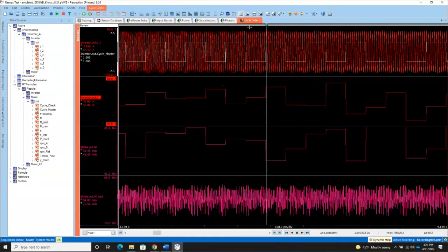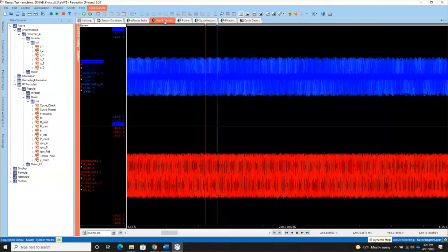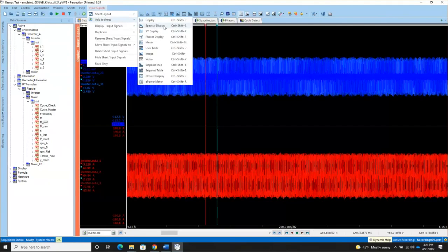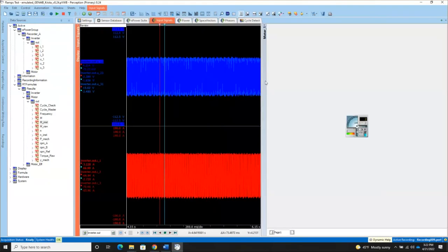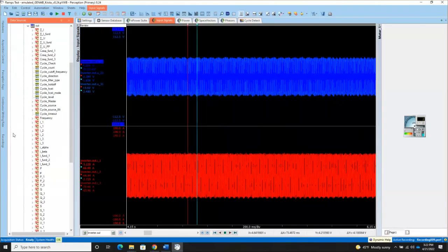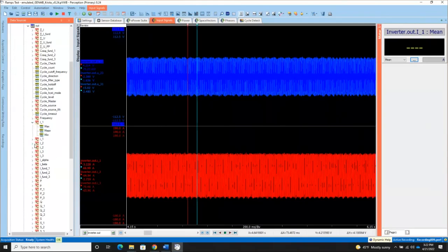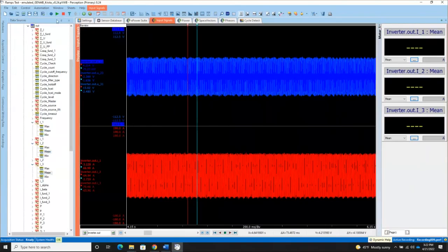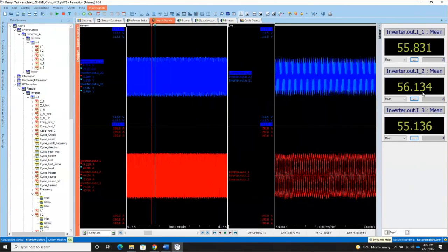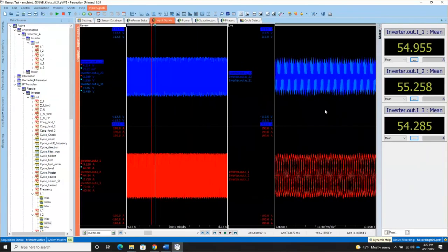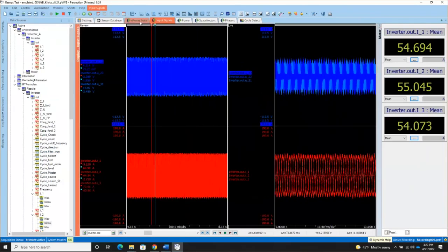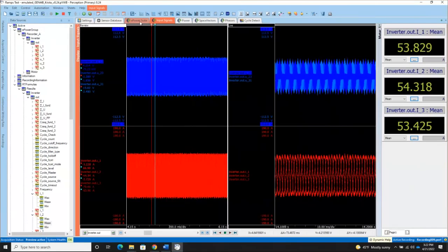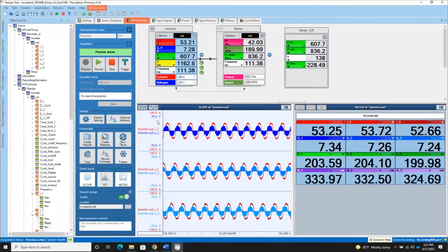Perception allows you for each of these sheets, you can have multiple areas. So if I wanted to, for example, on my input signals sheet, I want to add to sheet some meters. And now I'm going to go back to my inverter results. And I'm just going to put RMS of my currents into meters. And now when I put the system back in preview mode, I'm going to be able to see those meters at the same time that I'm looking at the waveforms. So you have a lot of flexibility with perception to set up whatever you'd be interested in seeing.